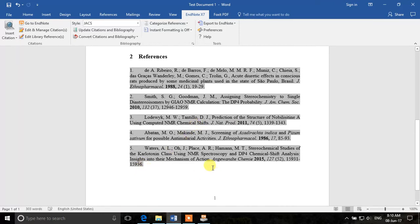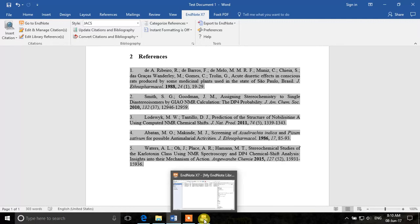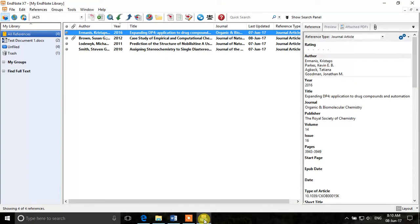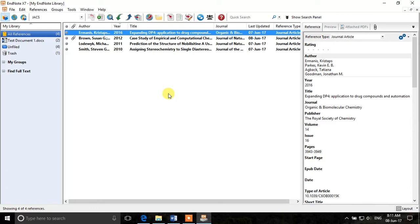So it's better to have the journal term lists in EndNote prior to making any document or inserting citations. Otherwise, you will have to go back and delete some citations, duplicates manually if you have done that already. So that was all about abbreviating the journals.